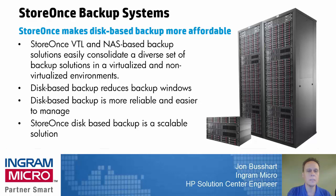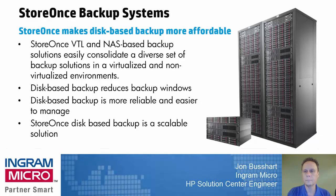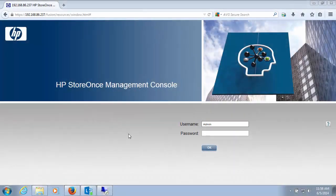So with that being said, let's explore what this means within the interface. Okay, here's the HP StoreOnce Management Console. Let me log into it.